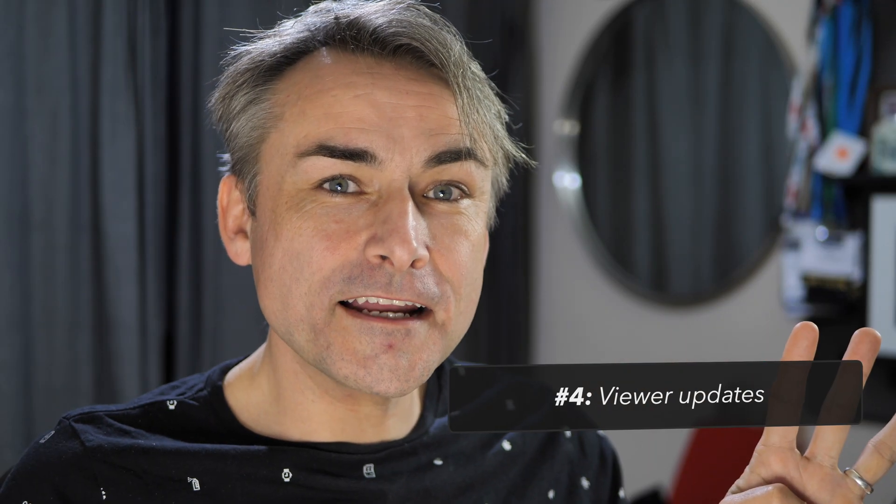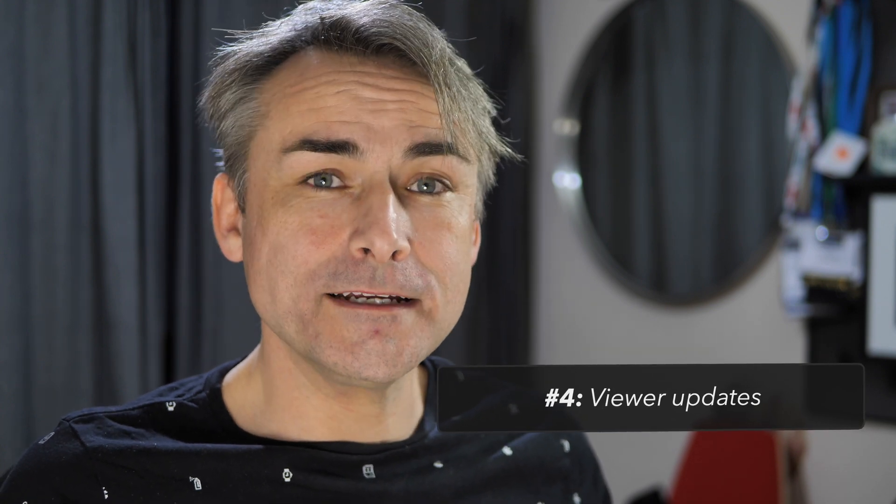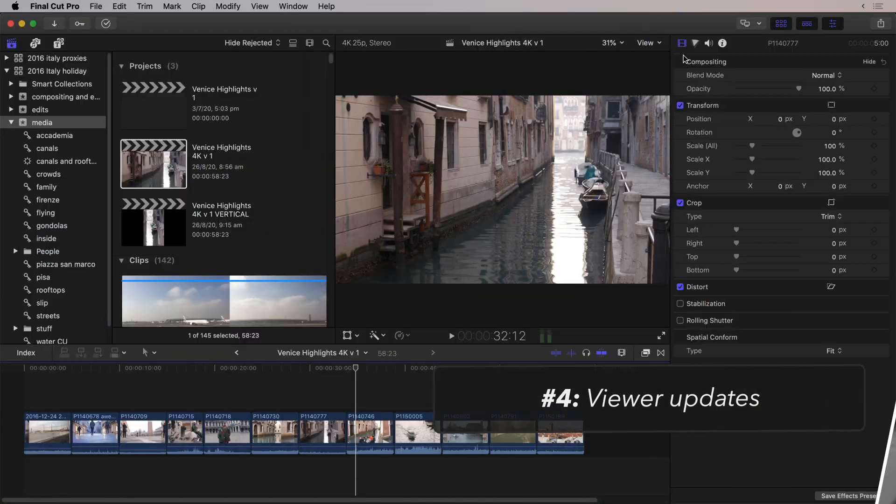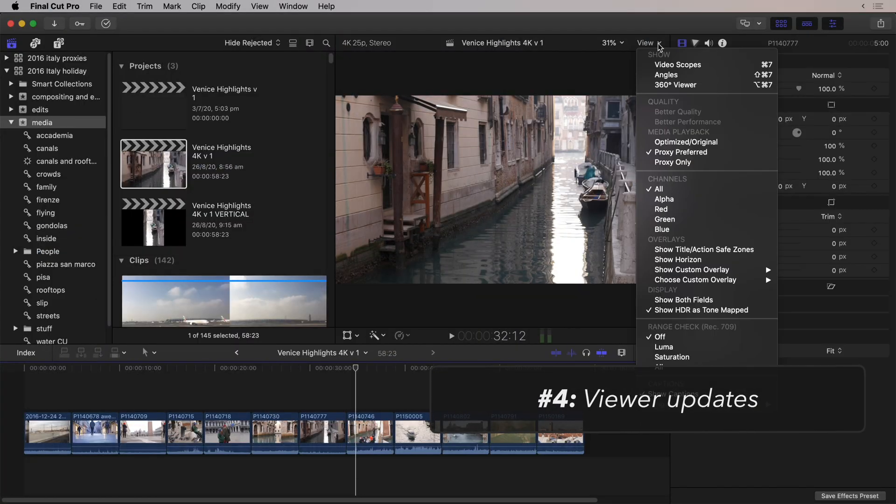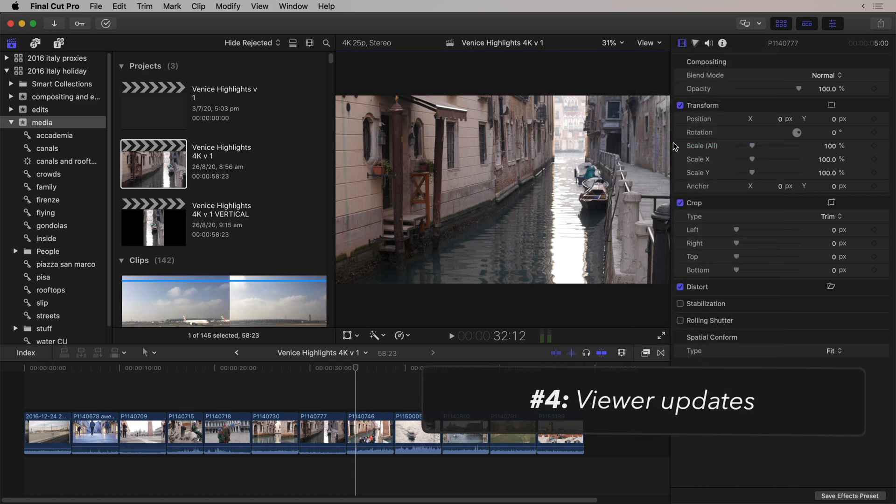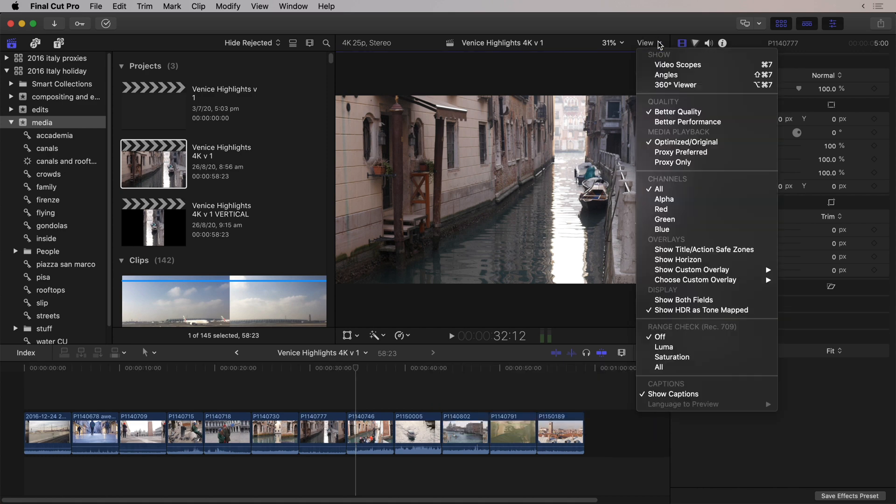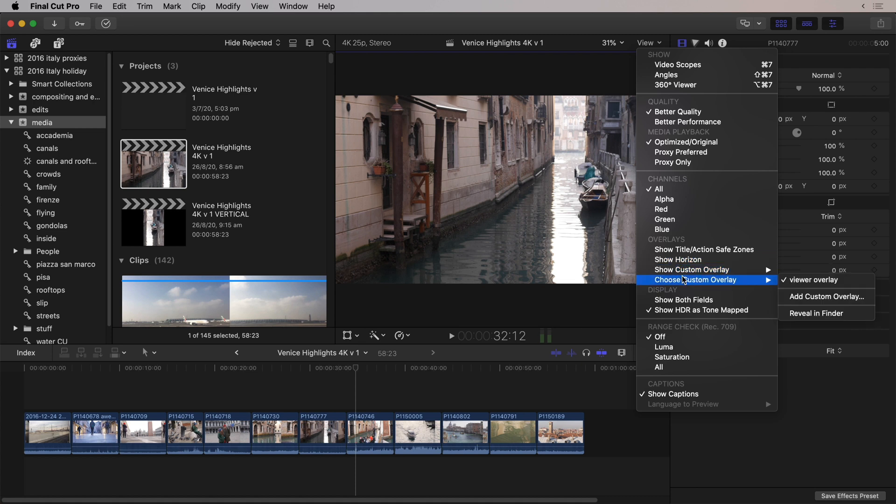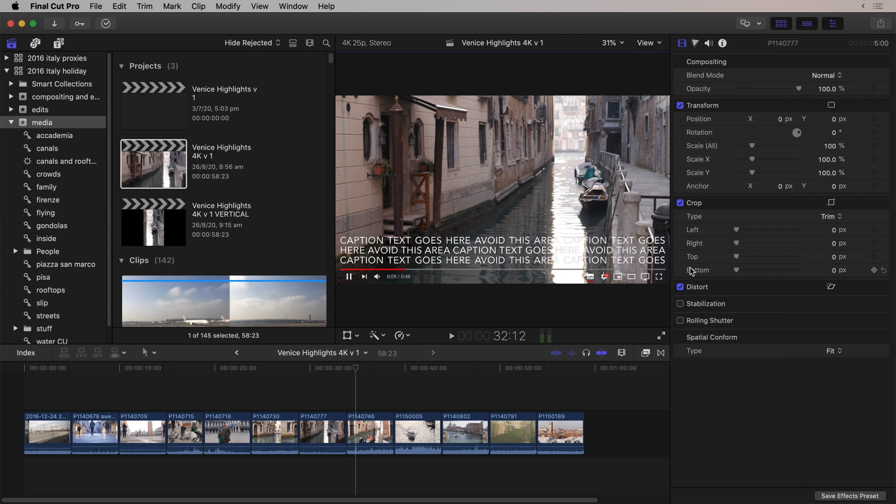The fourth exciting new thing, which I'm going to talk about, is a couple of updates to the viewer in Final Cut. Now, we've seen here already that we've got Proxy Preferred. I'm just going to flick that back to Optimized Original. We've got some new options down here. We've got Custom Overlays. Now, you can choose a Custom Overlay, and you can have a whole heap of those adding up in the menu there, and then you choose to show it. So I'm going to turn it on.